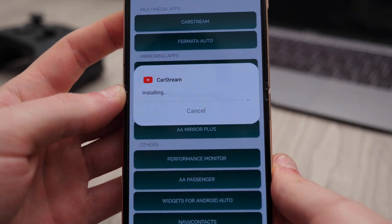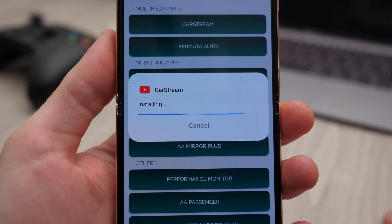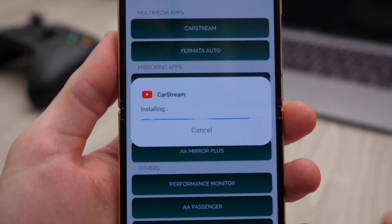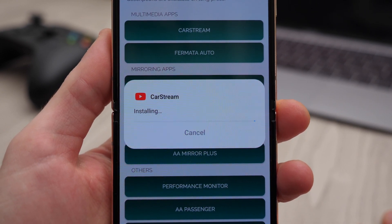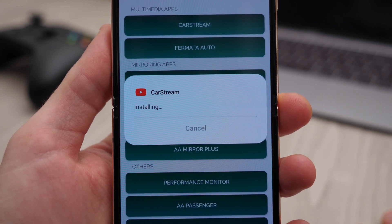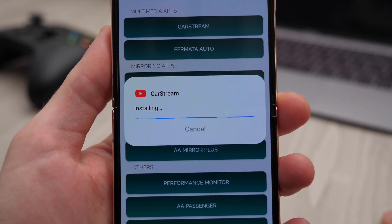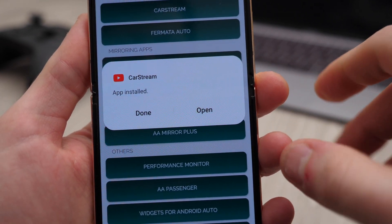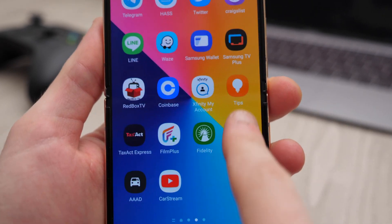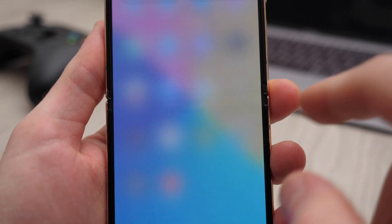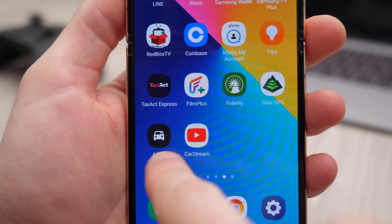Basically this app is just a web version of YouTube, and it acts more like a browser — it will give you access to YouTube, and you can even search for other websites. It's essentially a browser. We'll tap Done or Open, but I just want to show you how the Card Stream app looks on the screen.